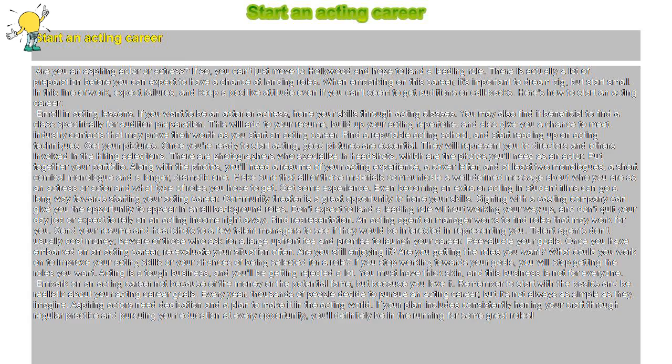Start an acting career. Are you an aspiring actor or actress? If so, you can't just move to Hollywood and hope to land a leading role.